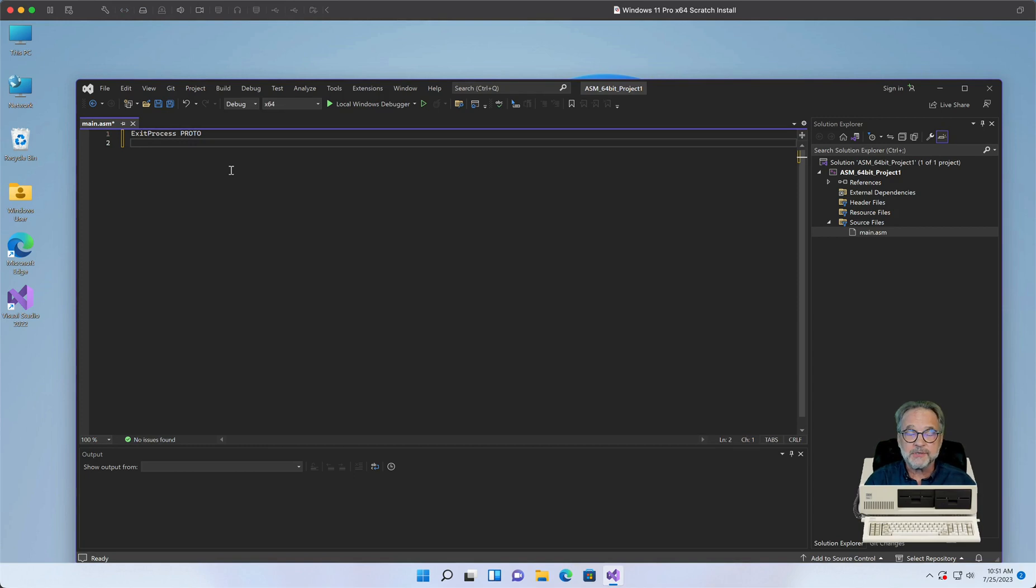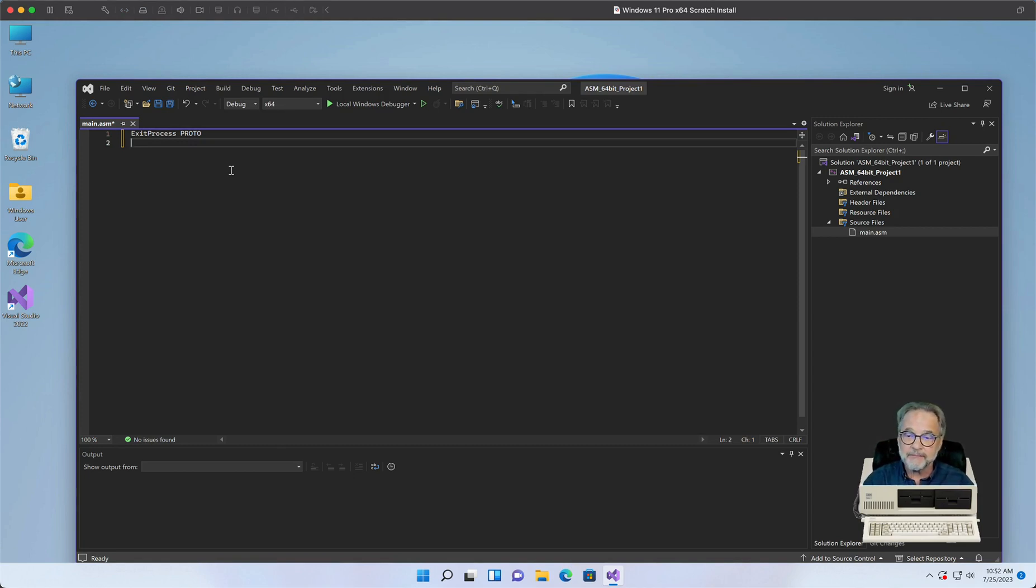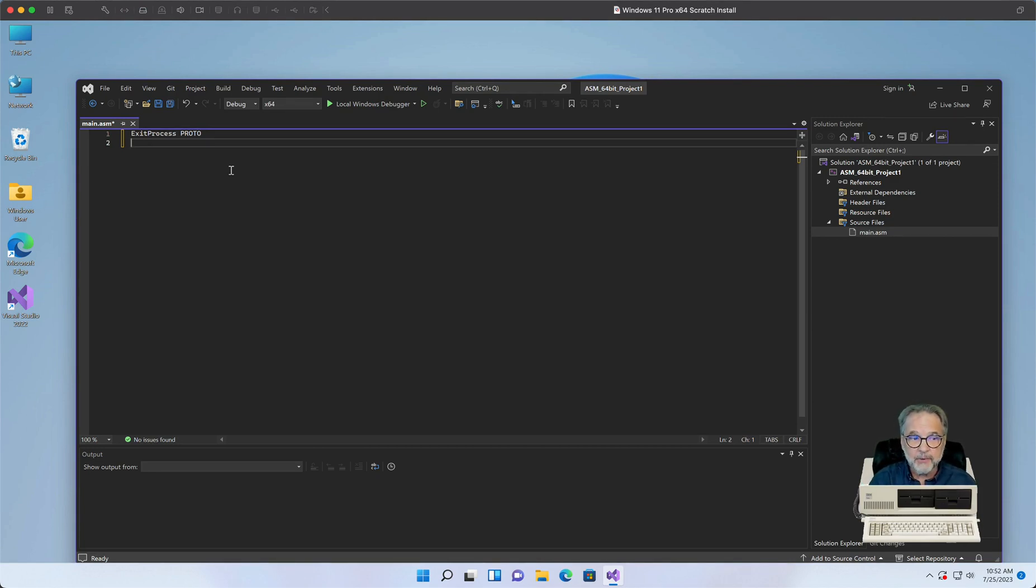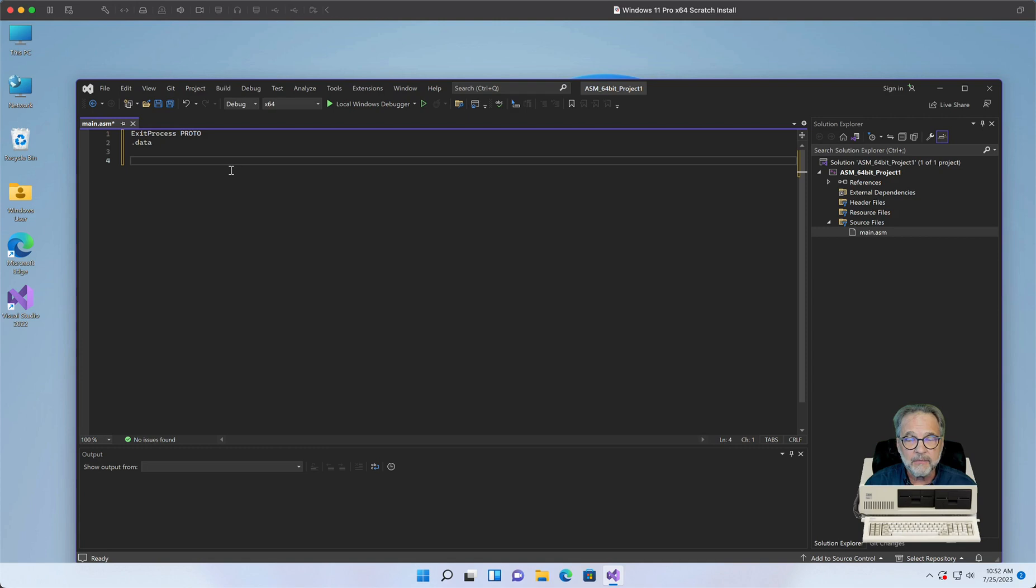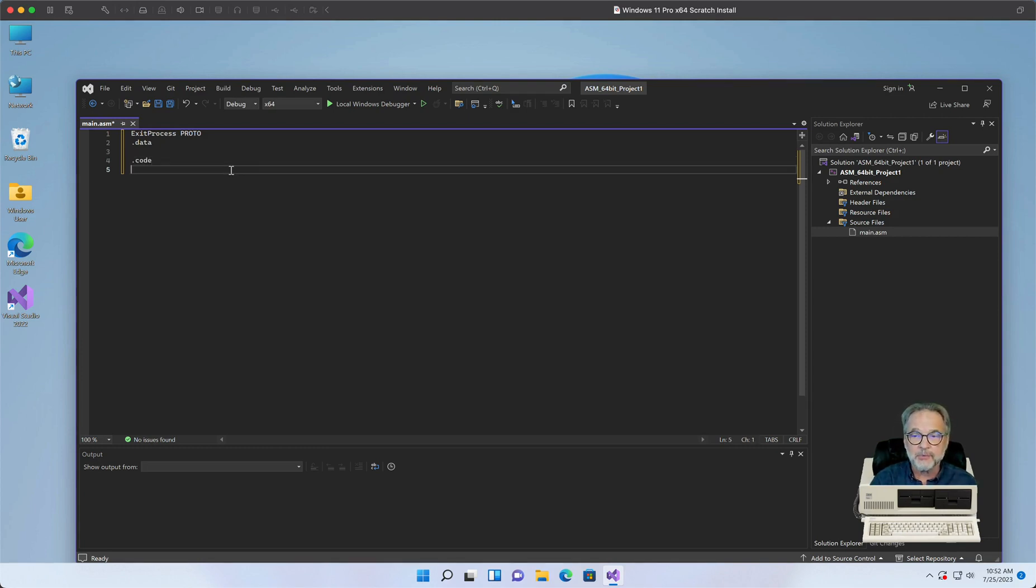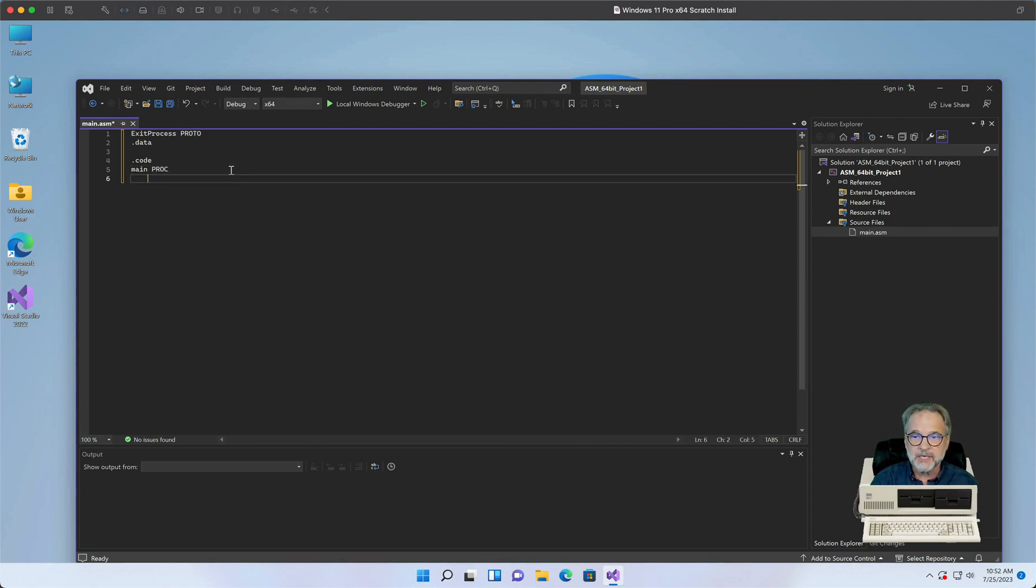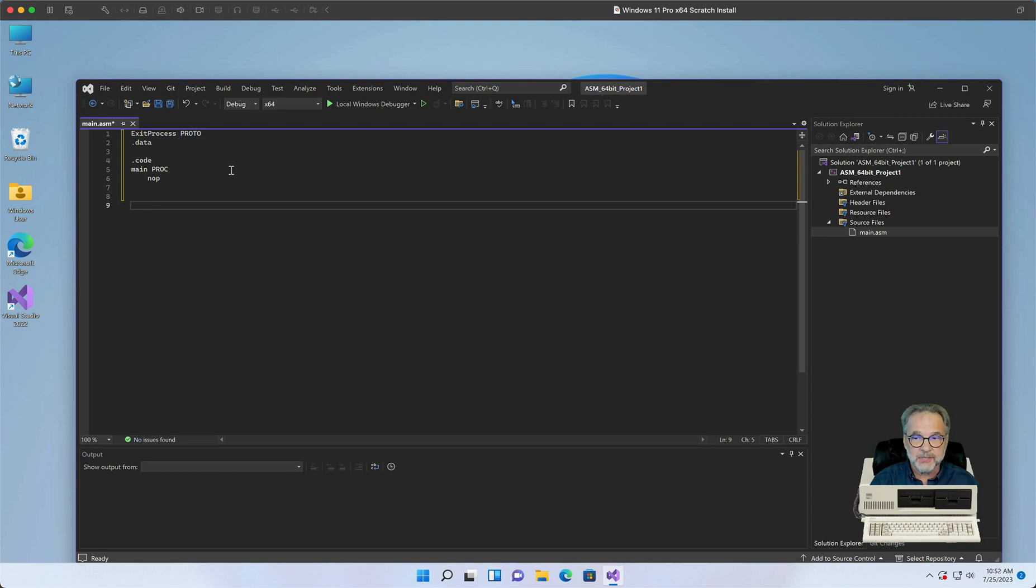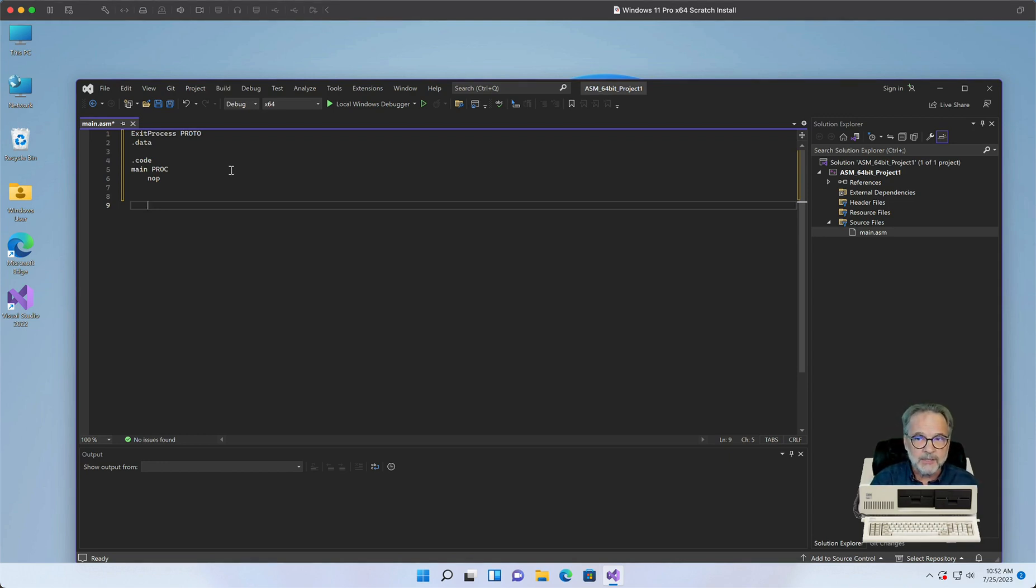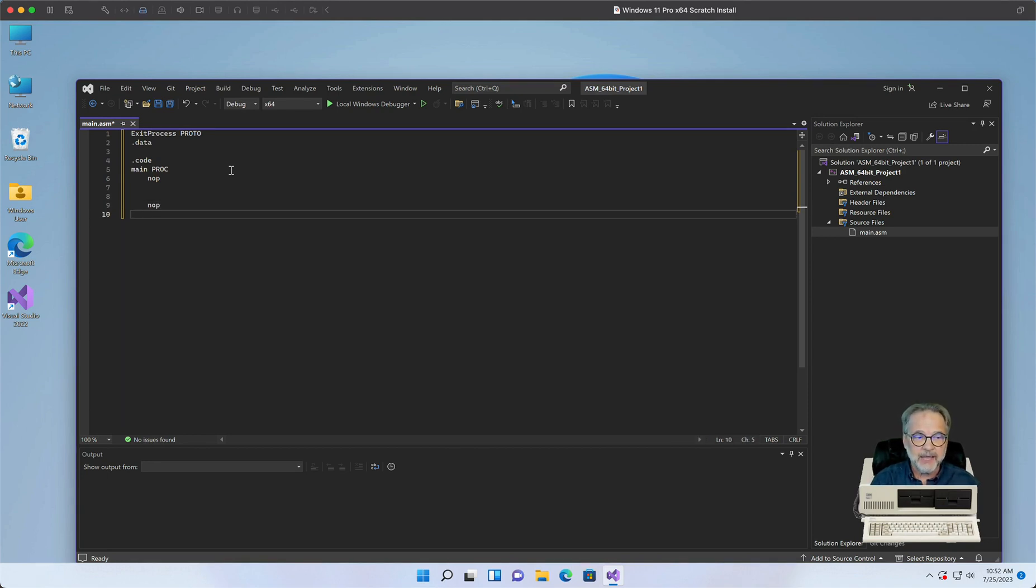Now, the 64-bit versions do not take any special .386 or .model settings at the beginning of the program. So it just takes the .data. As I said earlier in the 32-bit video, that's where you put your variables. .code is where you actually put your program code. Our main proc, that's our main procedure. Our no-op is just don't do anything, but just give me a place to pause the program during debugging. So I always like to put that as the very first statement and the second to the last statement.